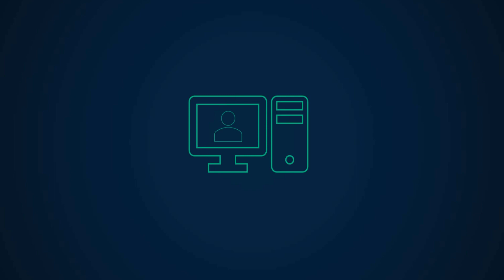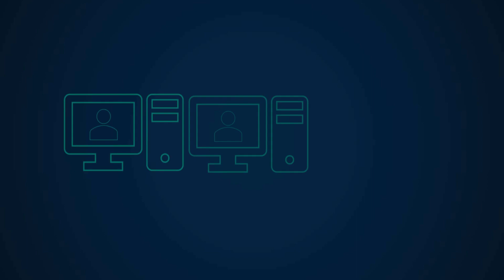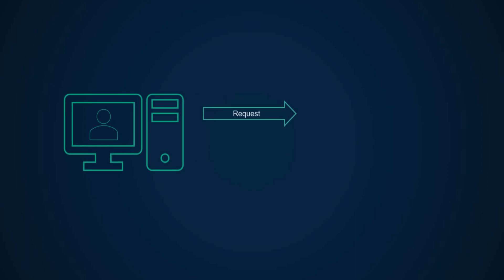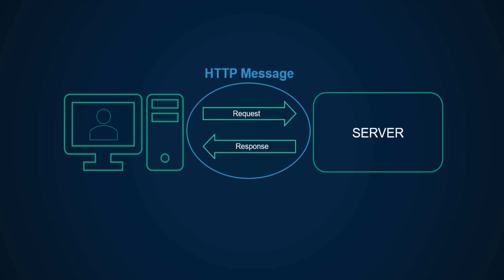Whenever you visit a web page or submit a form, the client makes an HTTP request to the server. The server processes the request and sends back a response. This is what an HTTP message is - how data is exchanged between the server and client.